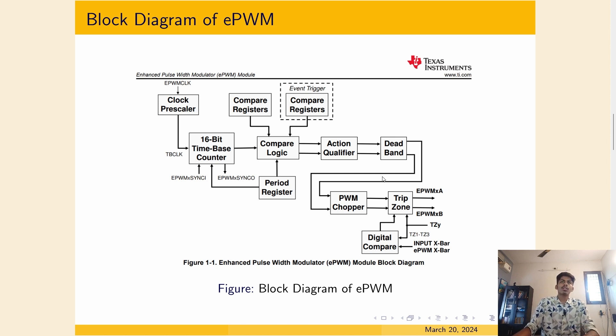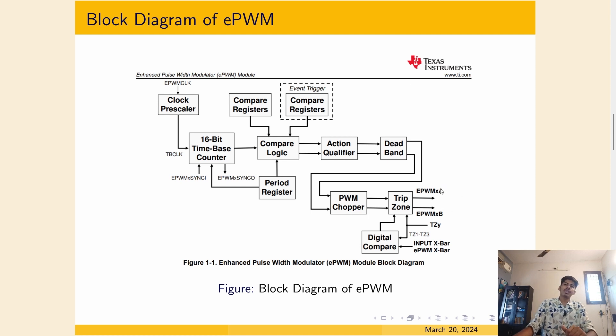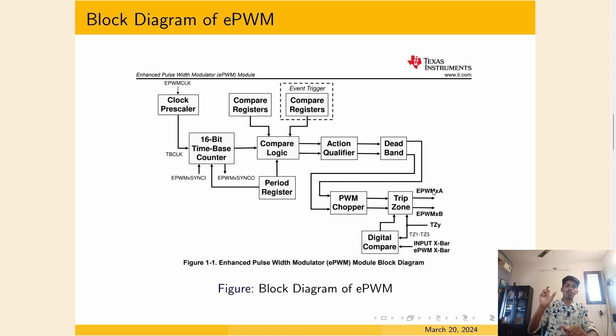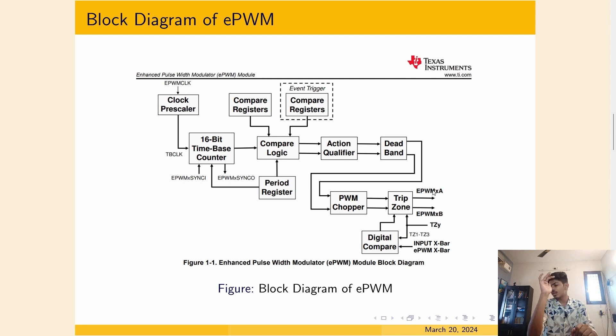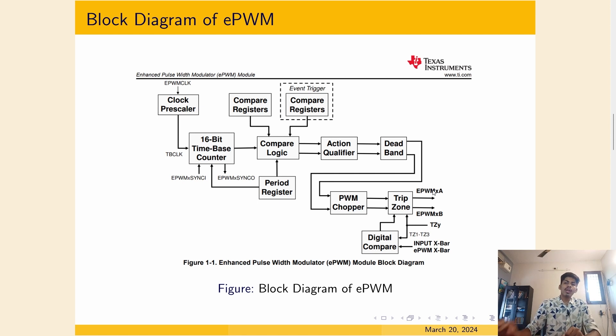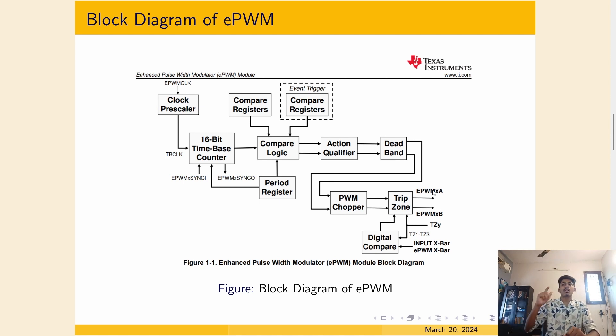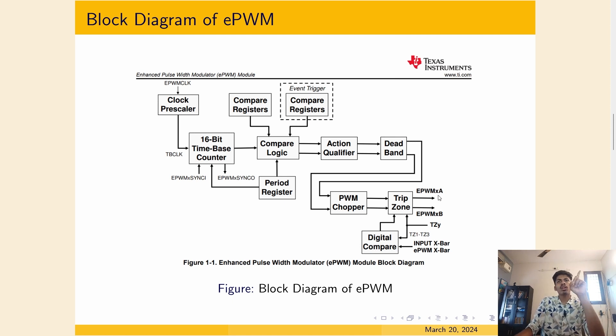That is what a dead band module is used for. The signal coming from here goes through all these modules and it gets out in the EPWM XA and XB. Each PWM module has two channels, A and B. There are about 12 modules in this particular launchpad, F238790 launchpad. Each module has two channels, one A and one B. If you choose module one, there is one A and one B. If you choose two, there is a two A and a two B.